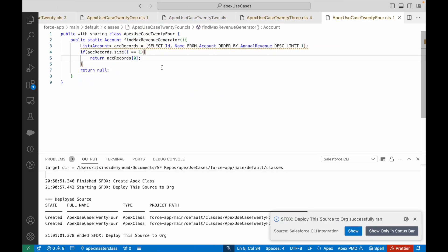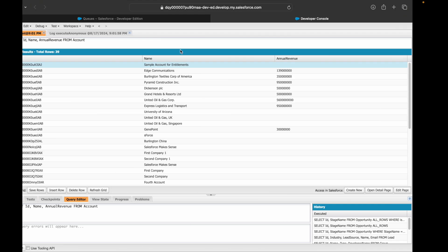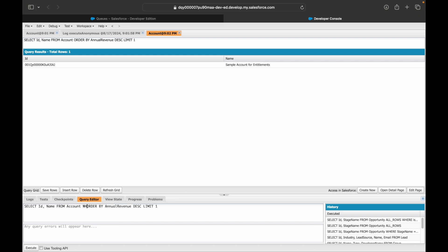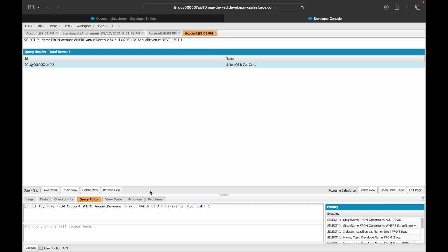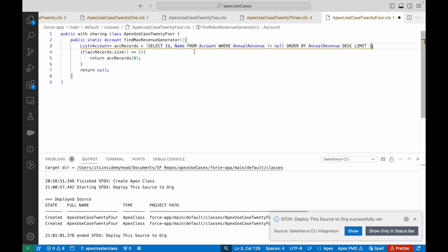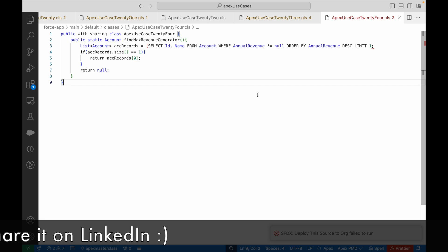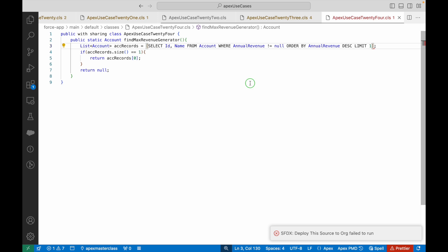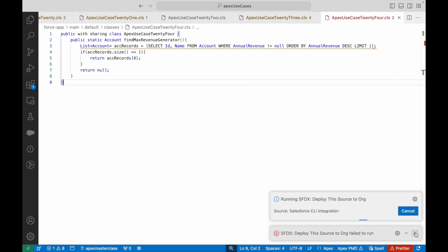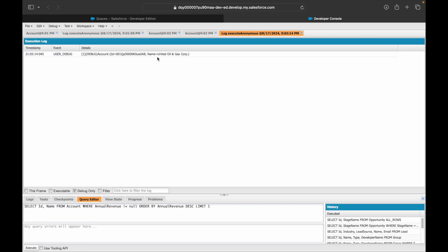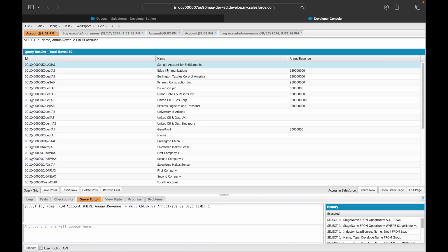Let me query: SELECT Id, Name FROM Account ORDER BY AnnualRevenue DESC LIMIT 1 — and it returns 'Sample Account for Entitlements'. The issue is null records are being considered in the ORDER BY. If I add a WHERE clause specifying that Annual Revenue must exist, the result changes. Let's update the code with that WHERE condition and deploy it again. The first deploy failed due to a missing bracket — adding it and re-deploying successfully.